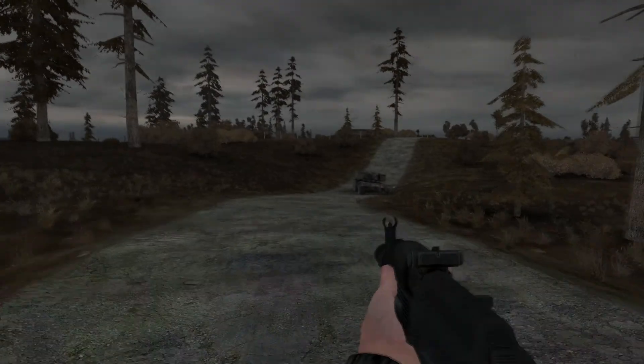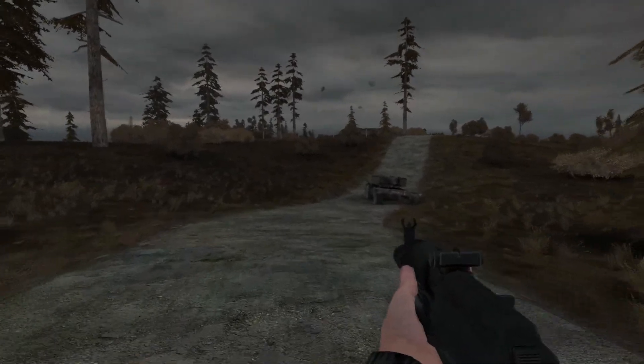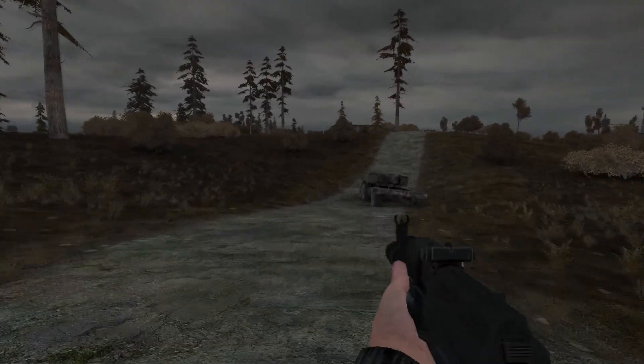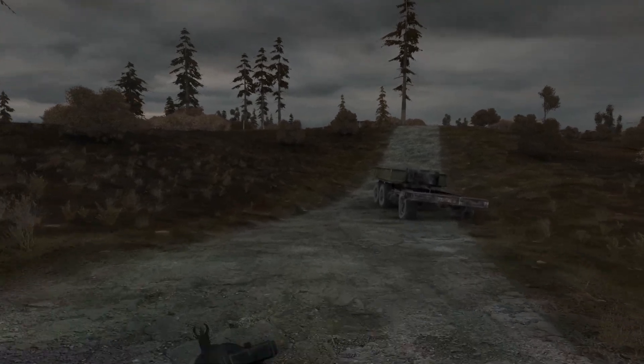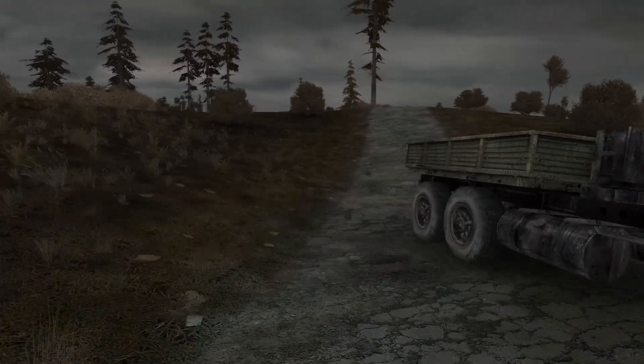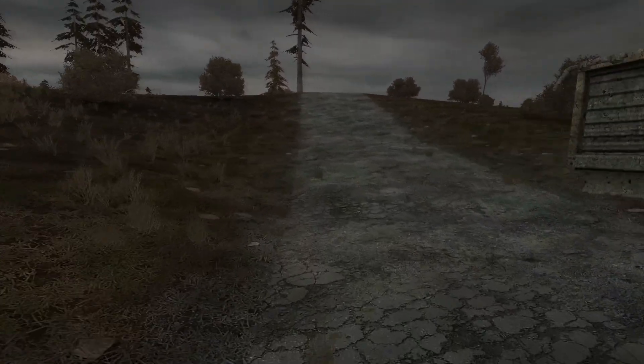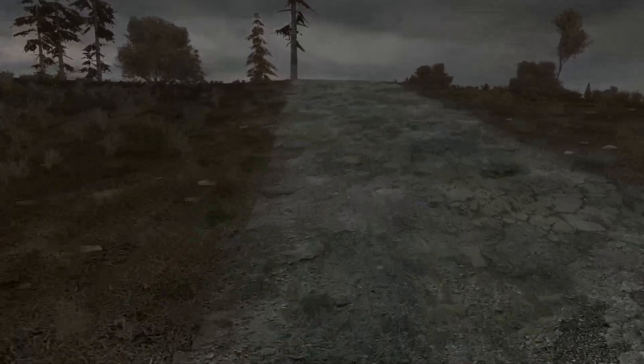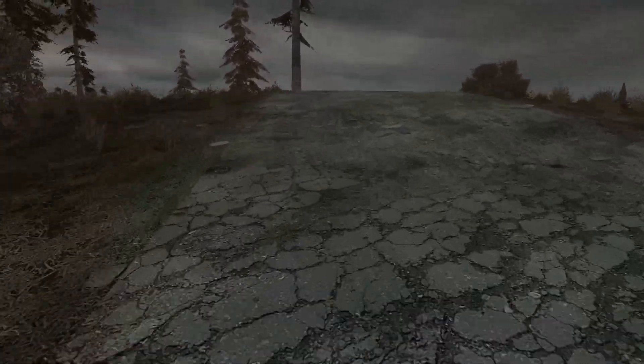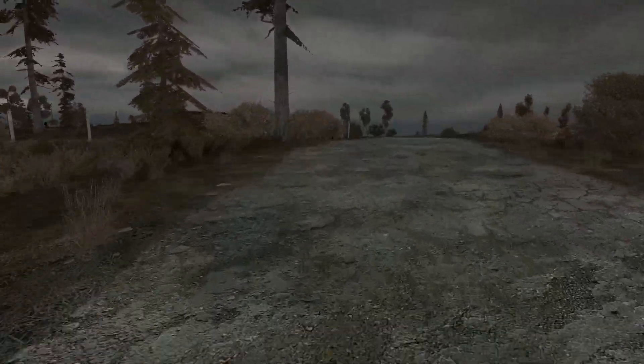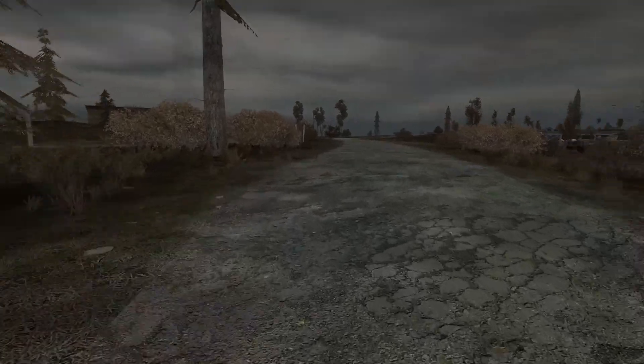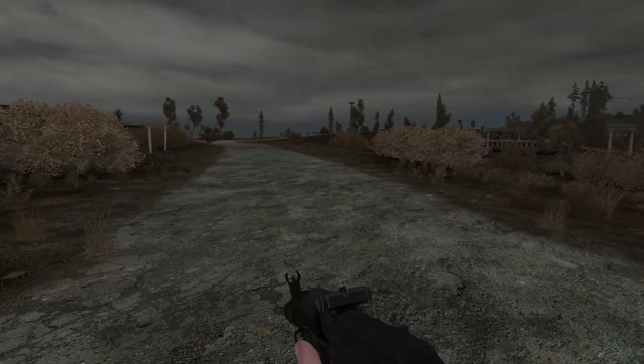There was this place down the road from our camp. It was a bunker of some sort. A few buildings next to it. It was always quiet there. But today was very different.